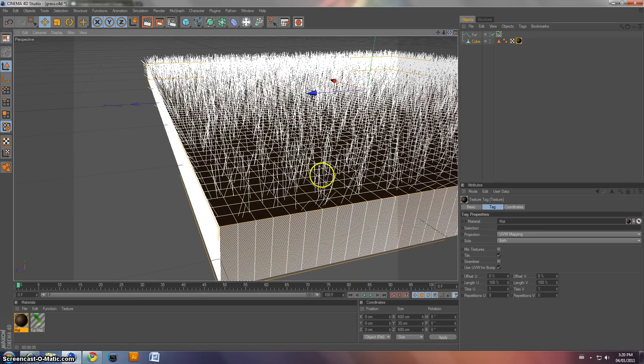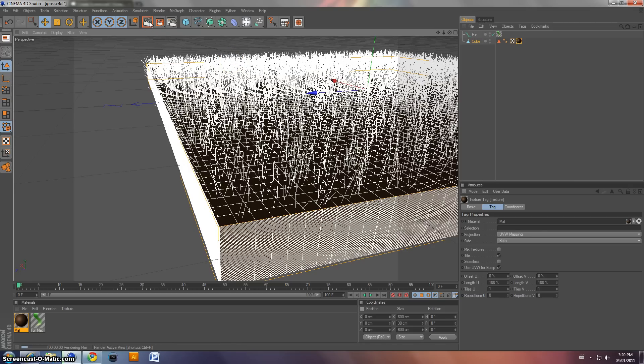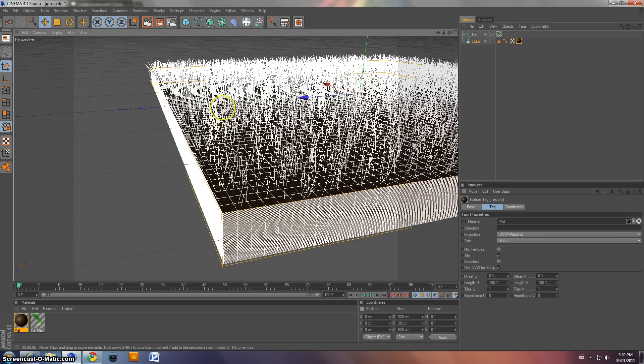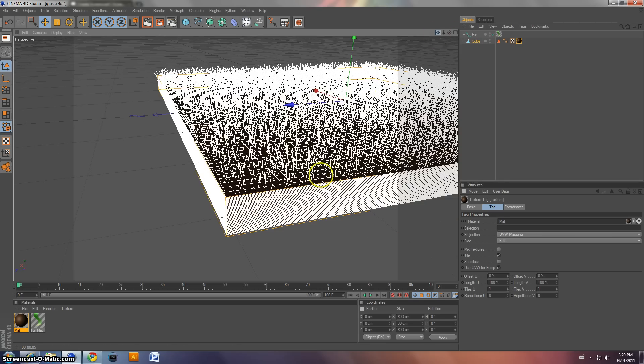But if you put too many grass count, it's going to look like fur no matter what. So you've got to keep it low. I think 100,000 looks good. See, as you can see, it looks like grass all the way. You can make nice effects doing this.